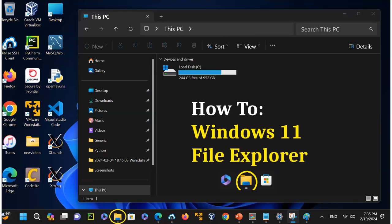Hello everyone. Tonight I'm going to be discussing Windows 11 File Explorer, also known as File Manager.